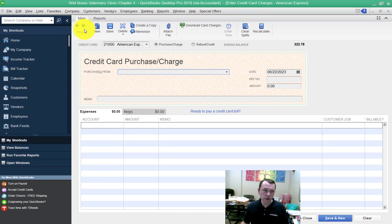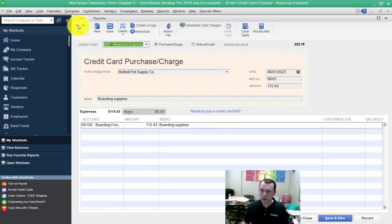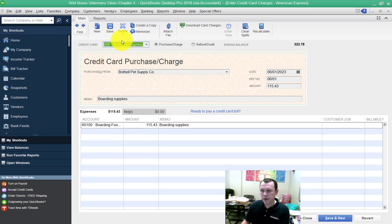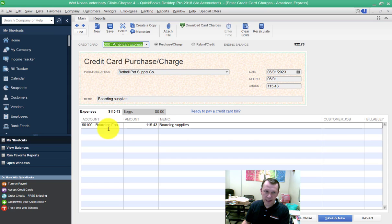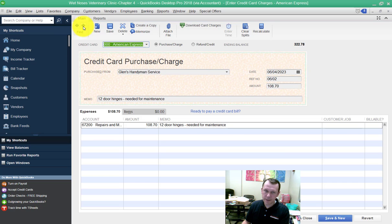Let's look at the data as it's entered. We're going to start back here with the Bothell Pet Supply. I've already entered this data. A couple of things you're going to need to note is that vendors that are not in the system are not going to have the accounts that are set up already. For example, the second one here, Glenn's Handyman Service, was quick added.